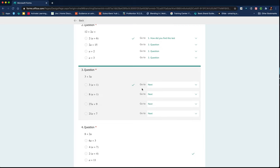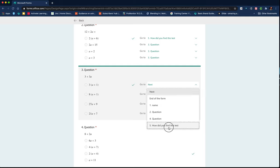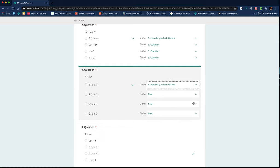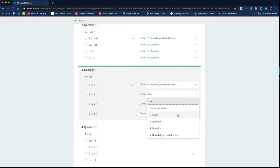If they answer that one correctly, then they can just go to the end. And if they don't, they need to carry on to the next question.